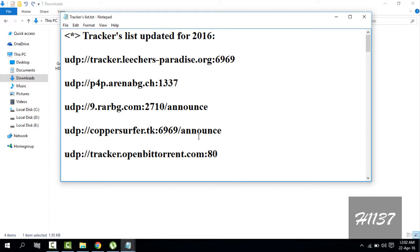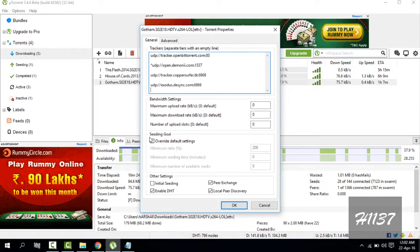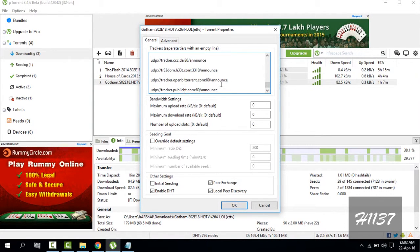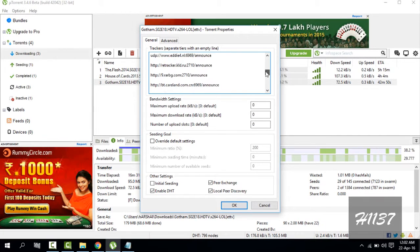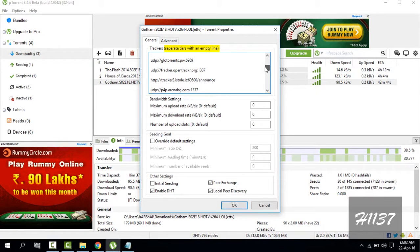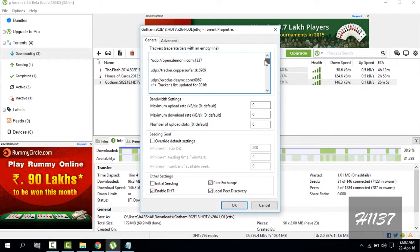This is the tracker list. Copy it and paste it here. Remember one thing: separate the tiers with an empty line, otherwise the trackers won't be differentiated.